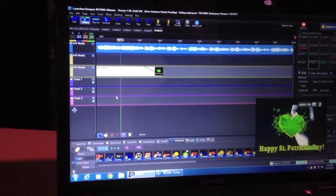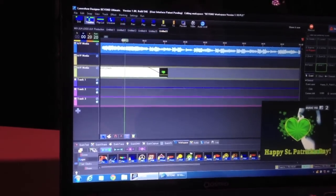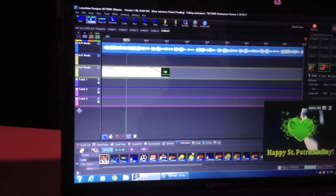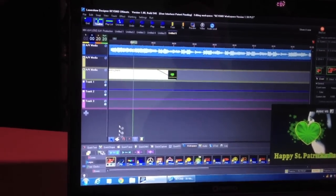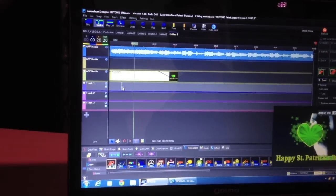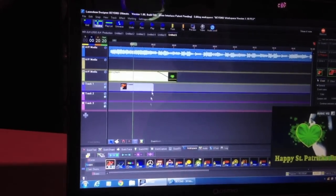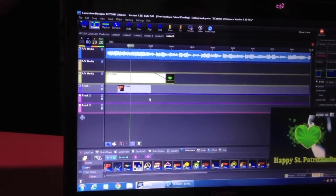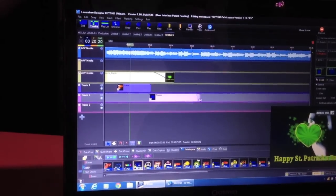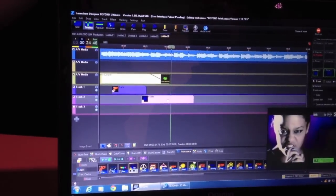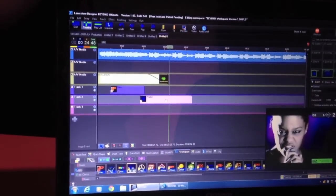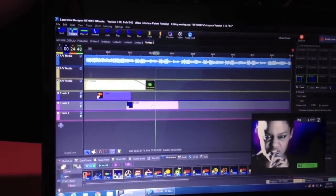And then we can combine it with laser show obviously by dragging and dropping things from the workspace down here onto the timeline. To create a true multimedia laser and video and audio and bitmaps. Whatever you want to do, you can do here with BEYOND.